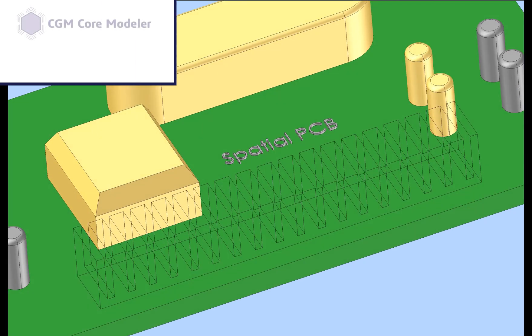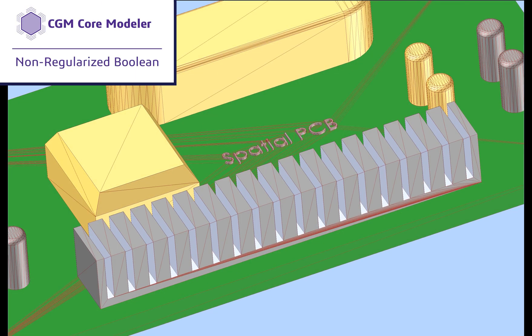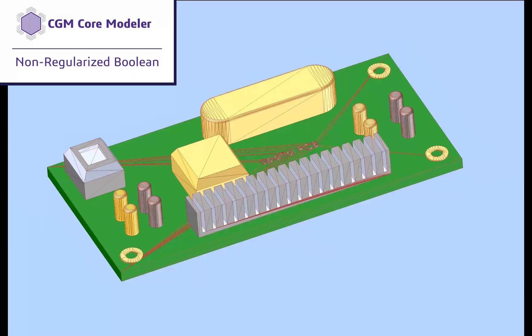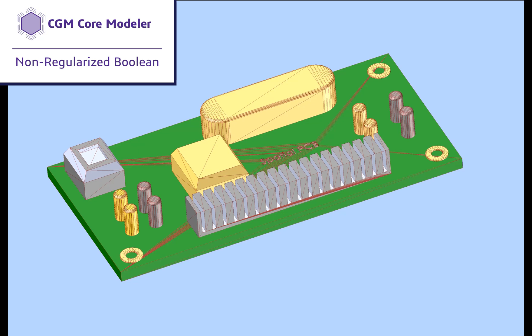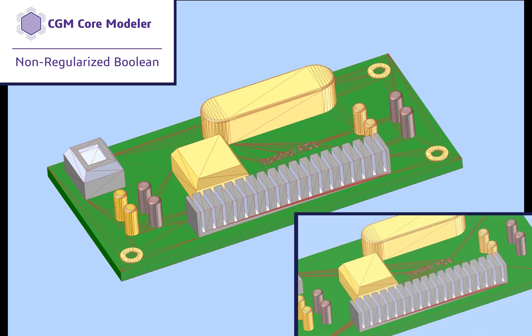With CGM's robust, non-regularized Booleans, we can merge all the components in one step while maintaining the separate volumes.